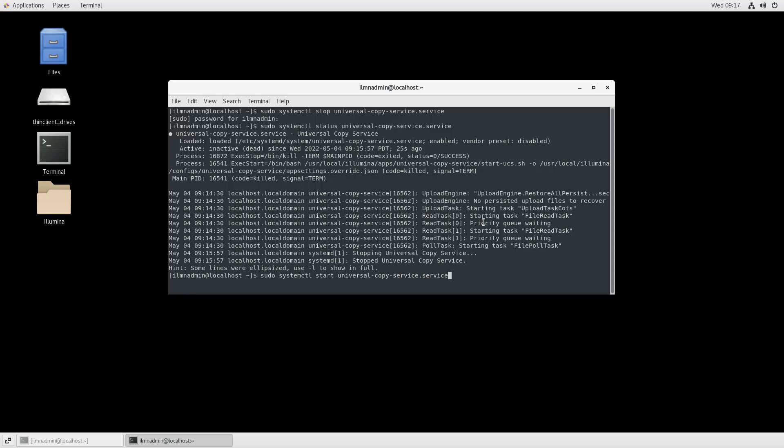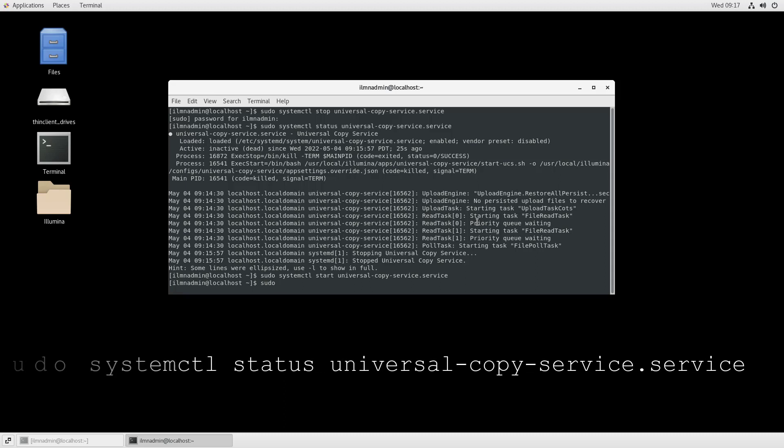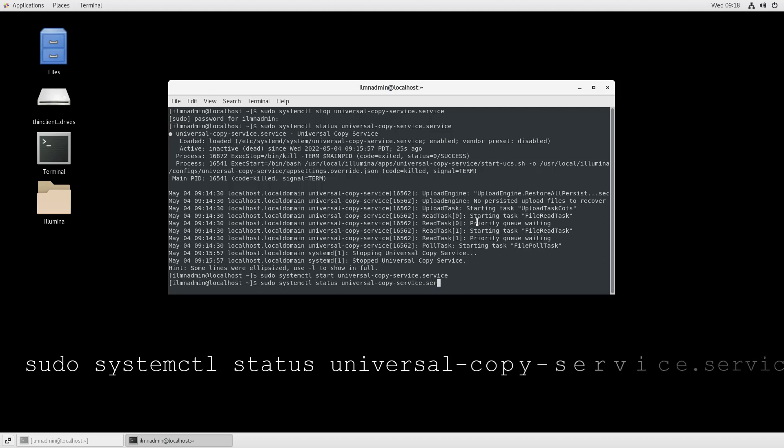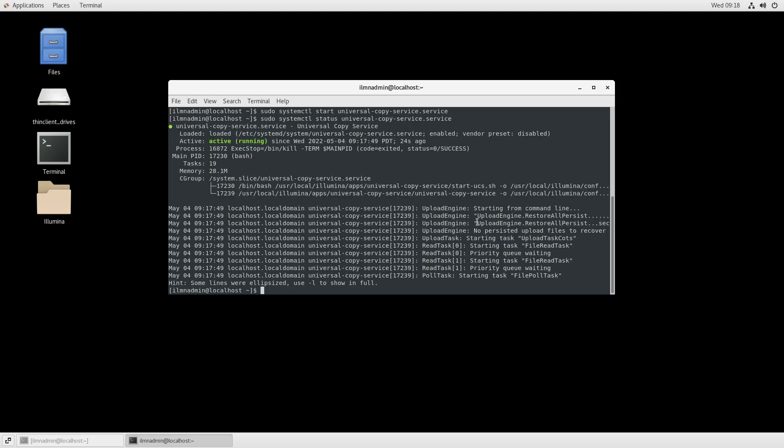To check the status of Universal Copy Service, type the command sudo systemctl status universal-copy-service.service. The service is now showing as active and running.